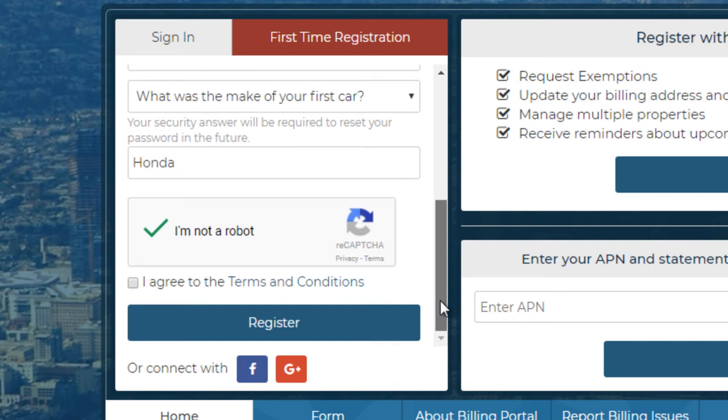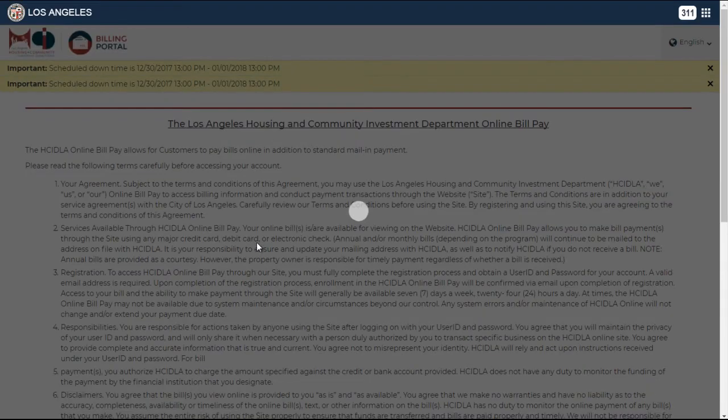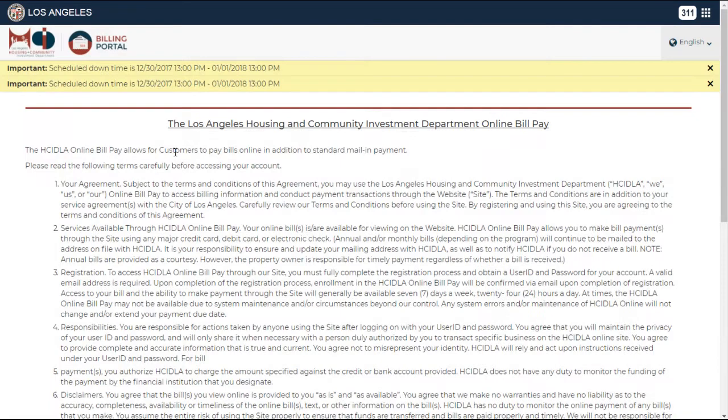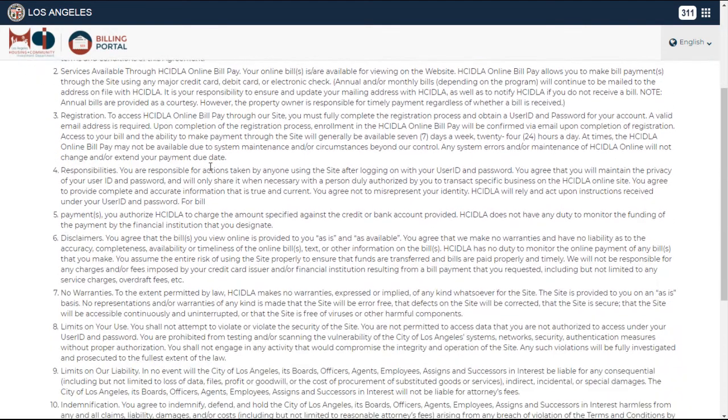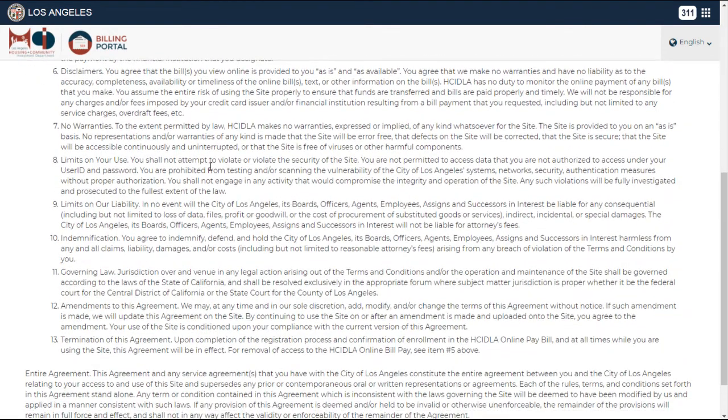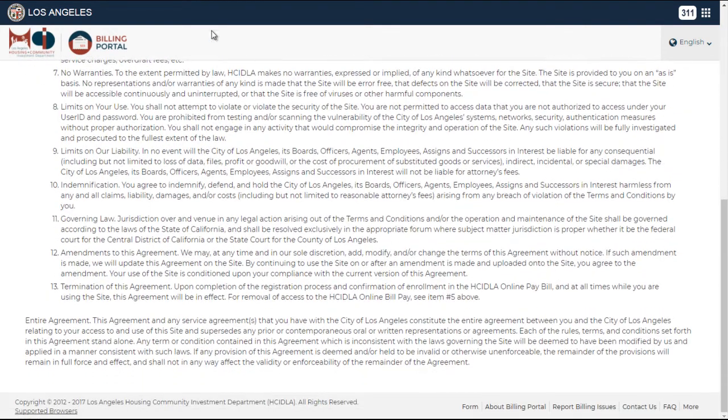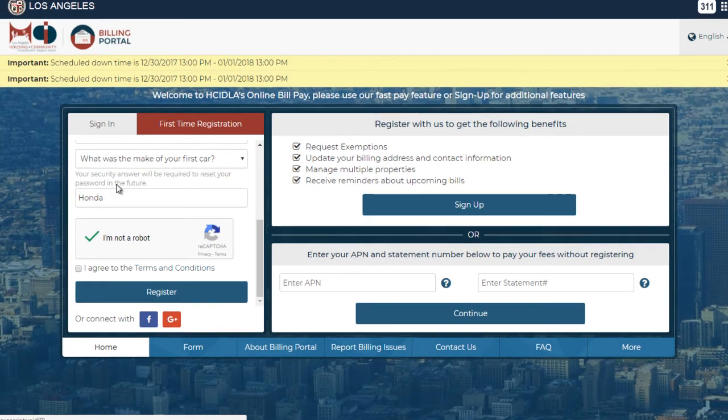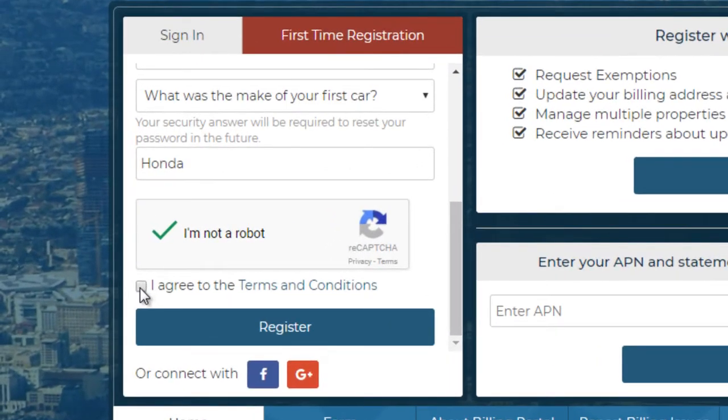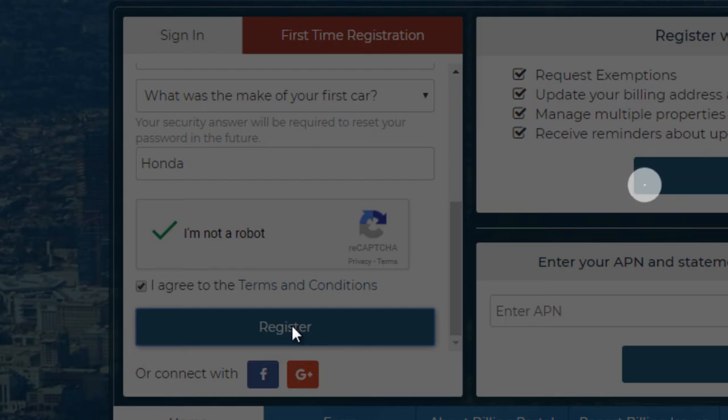After you have been verified using CAPTCHA, take a moment to read the terms and conditions, and agree to the terms by clicking the box stating that I agree to the terms and conditions. Finally, click on register.